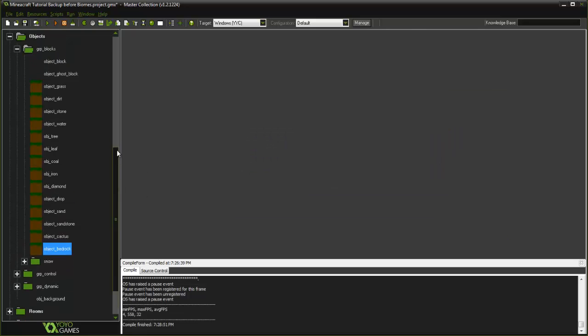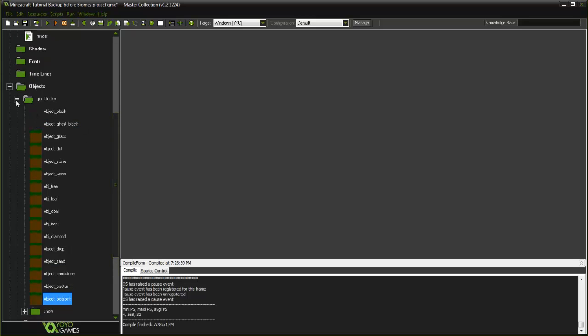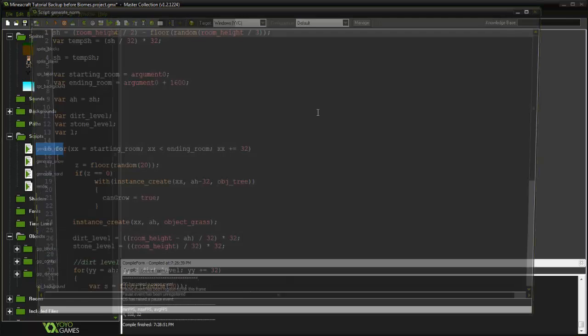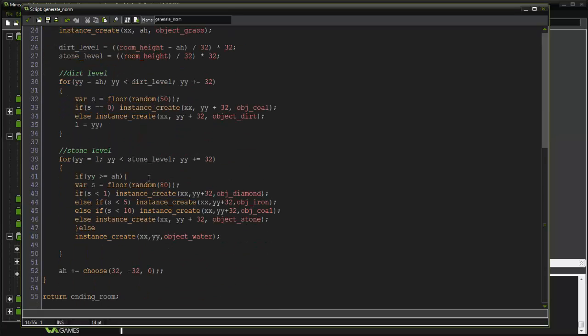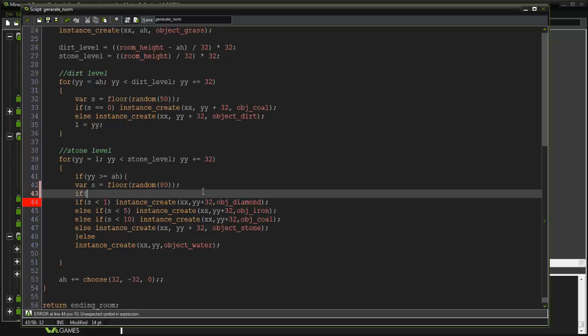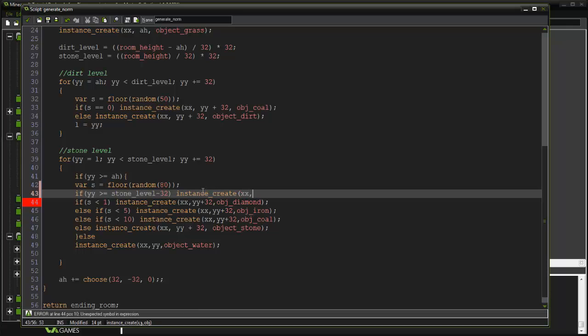Now what we're going to do is go into our scripts here. For our stone level, we're going to say if yy is greater than or equal to stone_level minus 32, then instance_create xx, yy plus 32, object_bedrock.